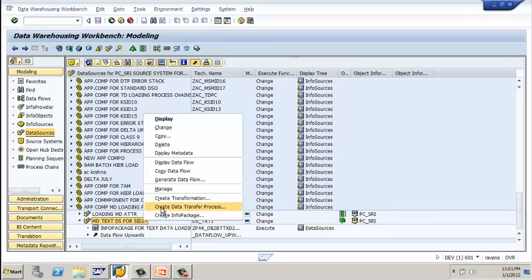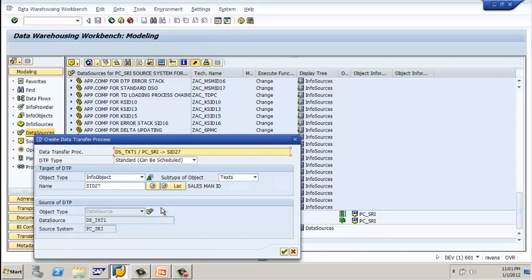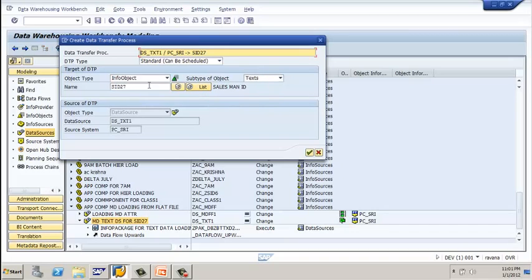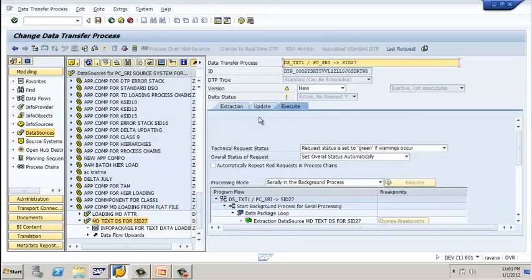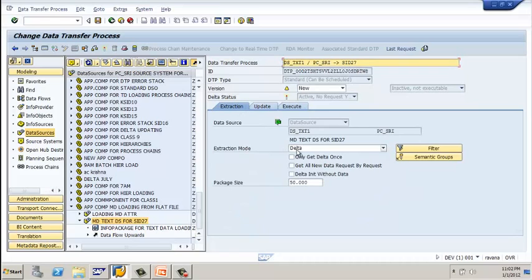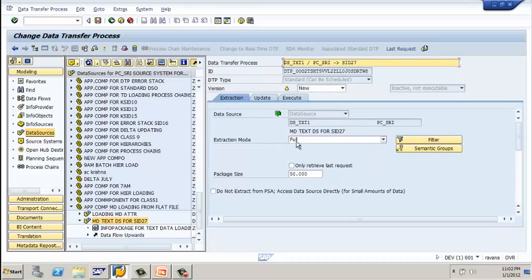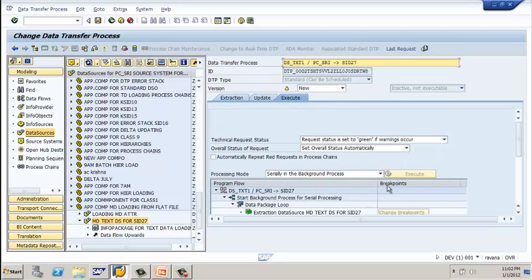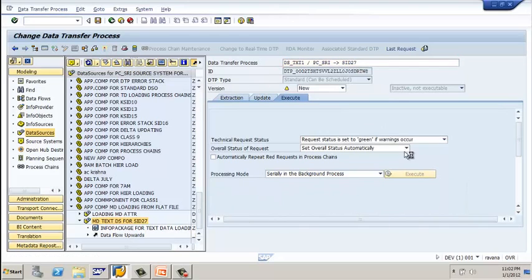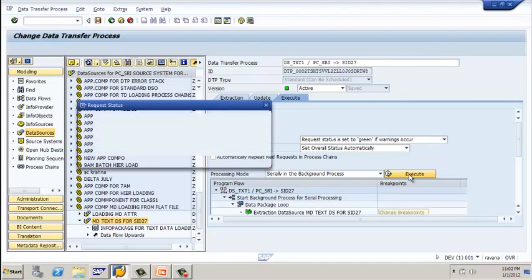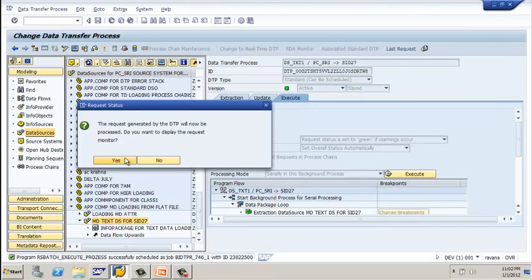Now we need to create a DTP (data transfer process) to transfer the data from PSA to the data target. Click on DTP — the DTP fields are automatically filled by the system. The target is info object SMID (SID 27), text data target; the source is your data source with its technical name and source system. Click on continue. Go to the extraction tab and set the extraction mode to full. Click on the execute tab — the execute button is not active yet, so click on activate. Your DTP is activated and the execute button is now enabled.